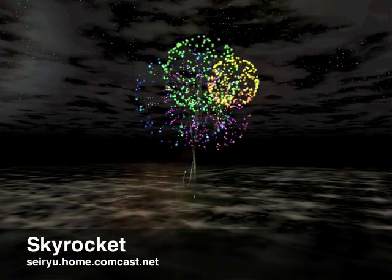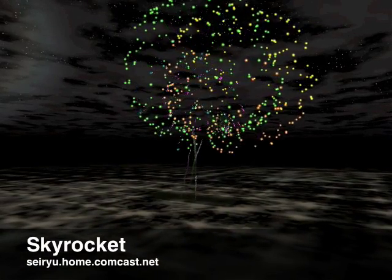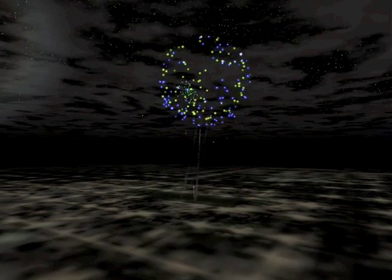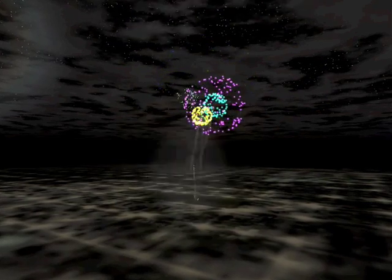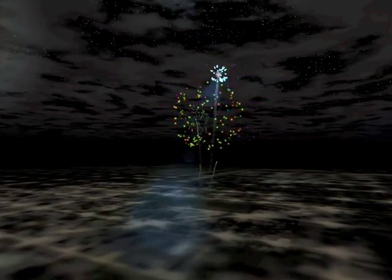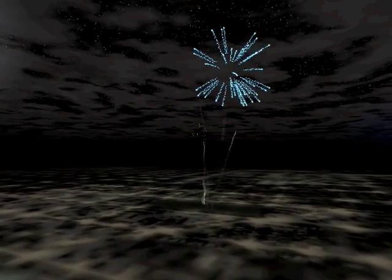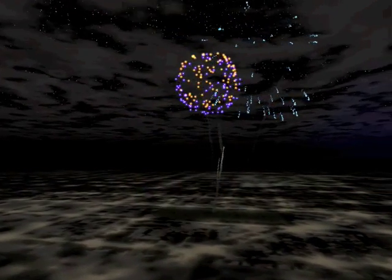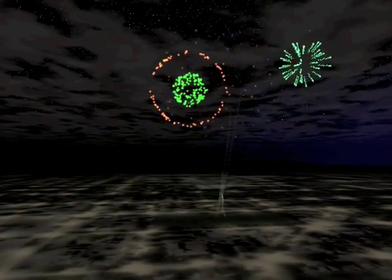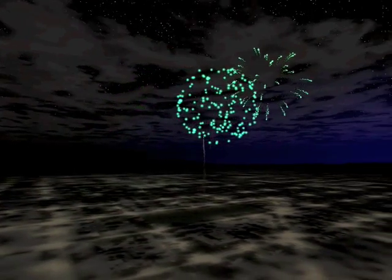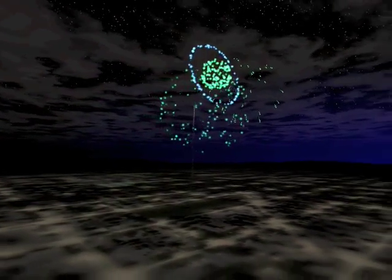Another oldie but goodie, Skyrocket is my favorite of the myriad fireworks screen savers, thanks to great graphics and lots of configurability. You can tweak not only the fireworks themselves, but also the sky, the camera angles, and much more.